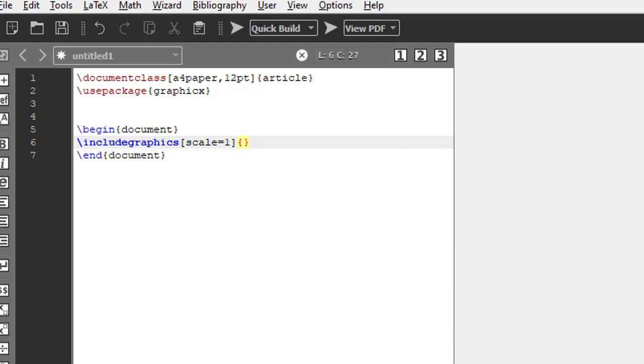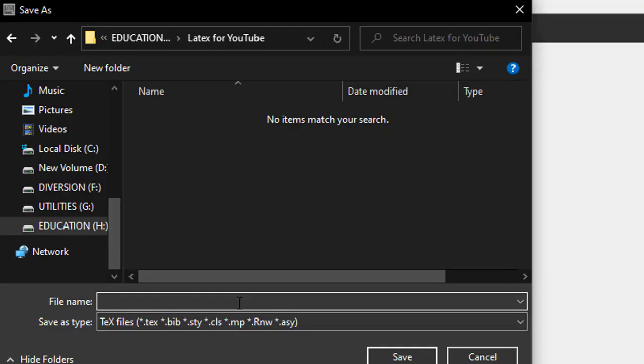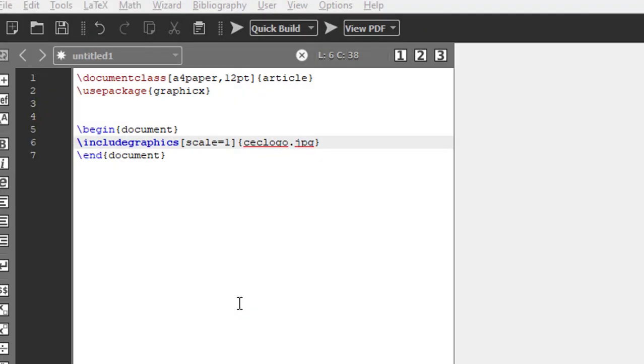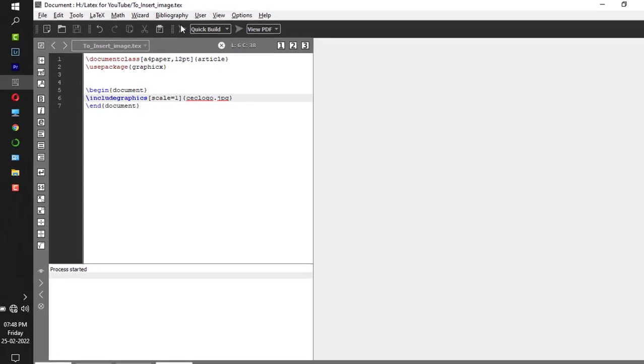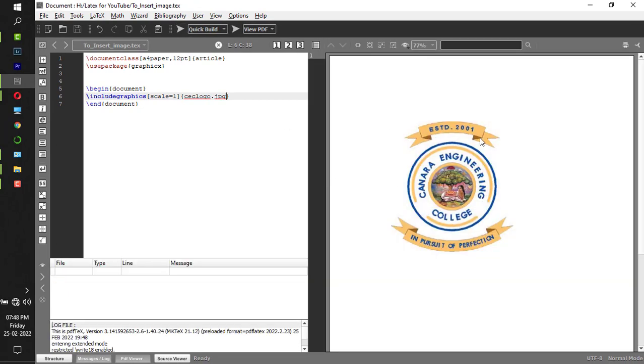Within the curly bracket you have to give the image name, which in my case is cec logo dot jpg. Don't forget to put the extension. Now when you save it, you have to save it in your working directory to insert the image. Now I'll compile it.